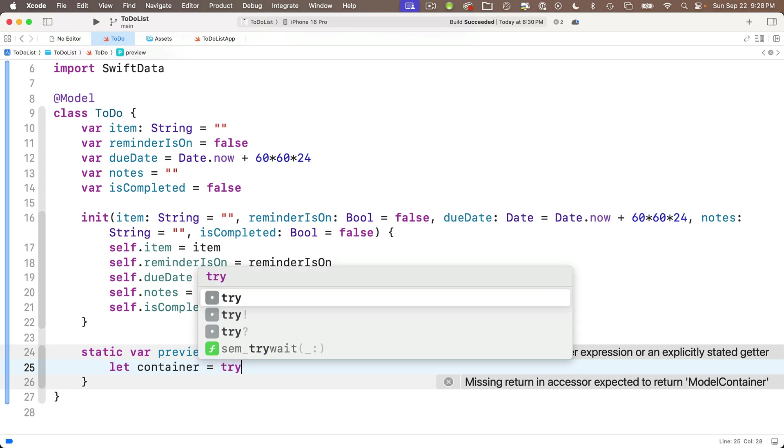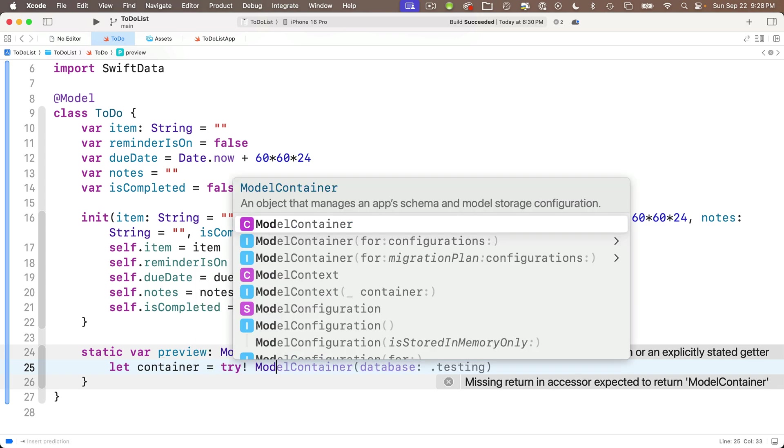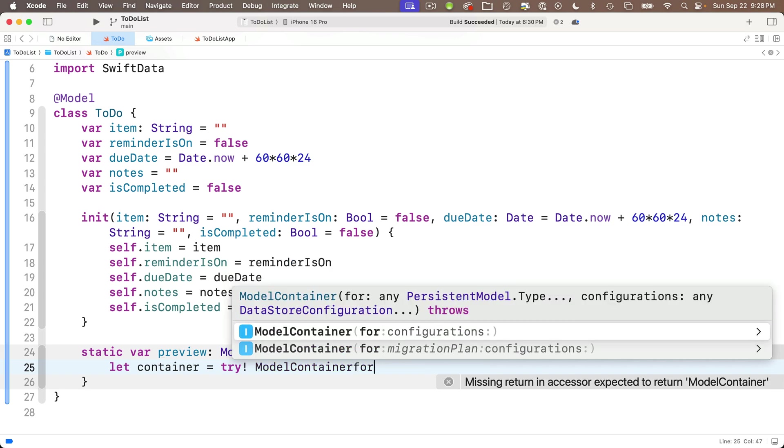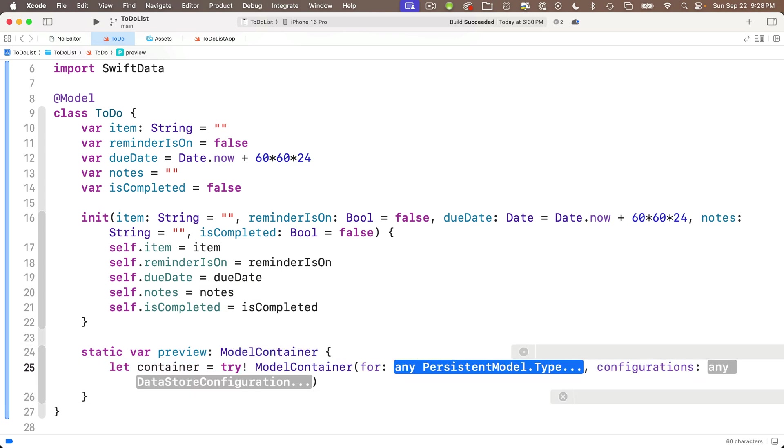So just before the closing curly, we'll start with static var preview, the name of our variable, colon. And the type of value that preview is, is model container, the capital M, capital C. Again, that's our type, upper camel case.